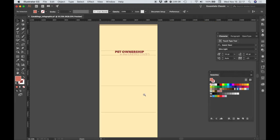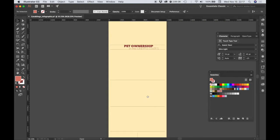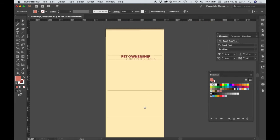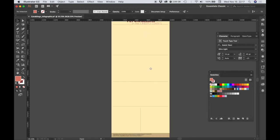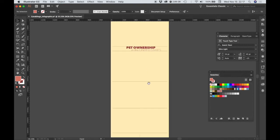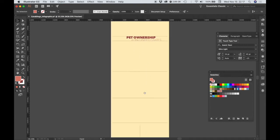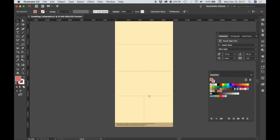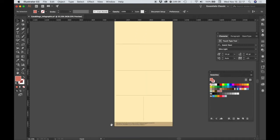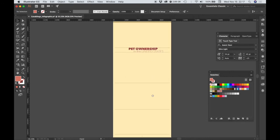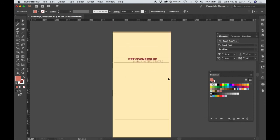Let me zoom out so we can see where we're at. We've got our 'Pet Ownership in the United States' text and our source text, and we're ready to move on to the next step.